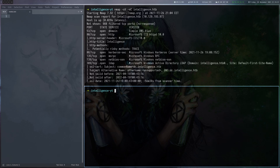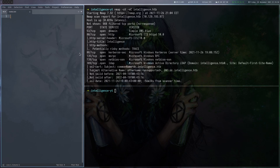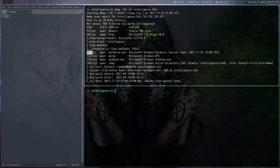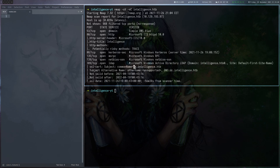The initial port scan shows that we are likely dealing with a domain controller as we have Kerberos, DNS, and LDAP. We can also see in the common name that we have dc.intelligence.htb, so we get the domain and the hostname. In addition to that, we also have a web server here on port 80, so let's have a look at that one first.